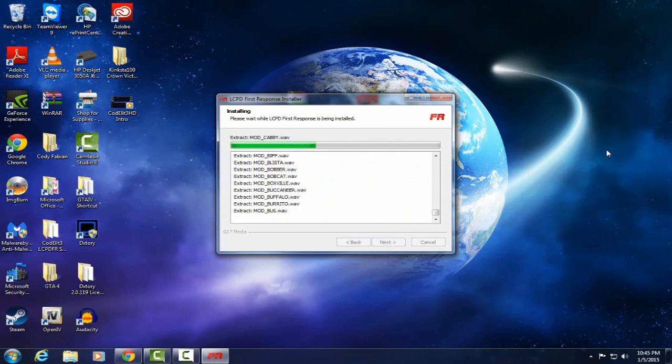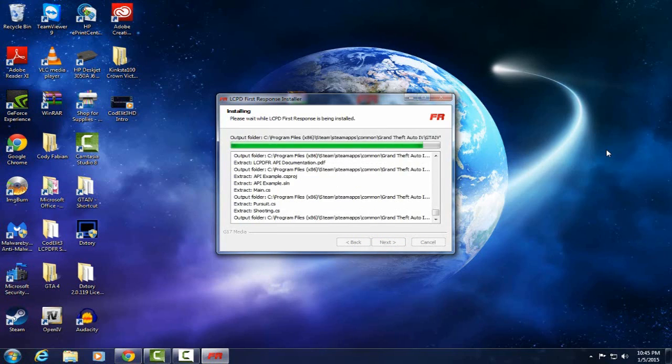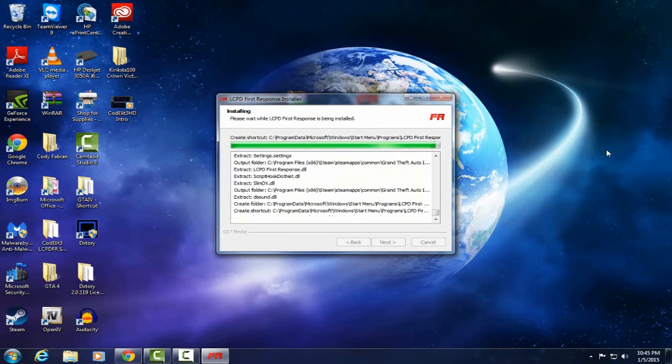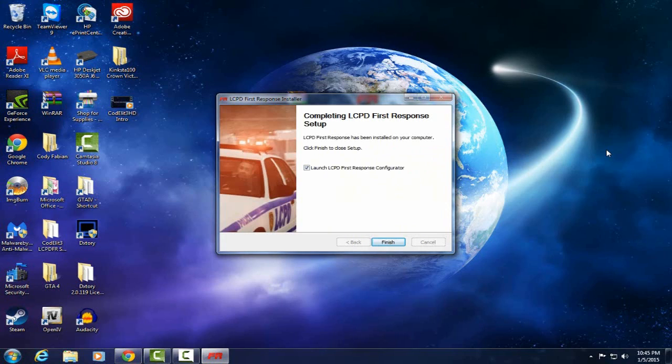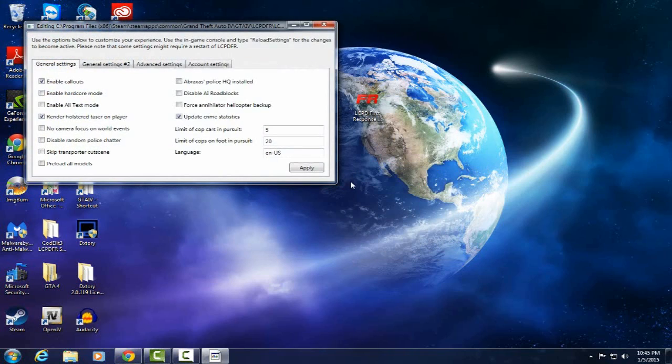Let's go through the installation process. So this is why I prefer the automatic install because it does everything for you and then you're done. And then right here this is the launch LCPDFR Configurator. I'll just launch it just so you guys can see what it is.